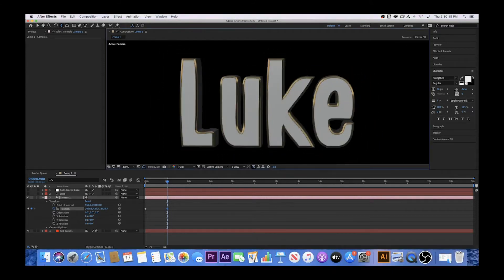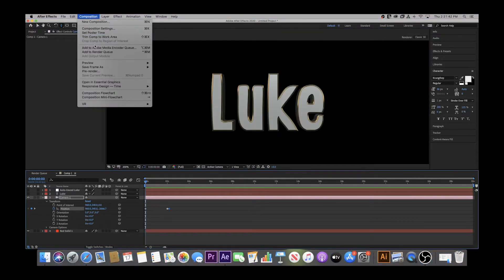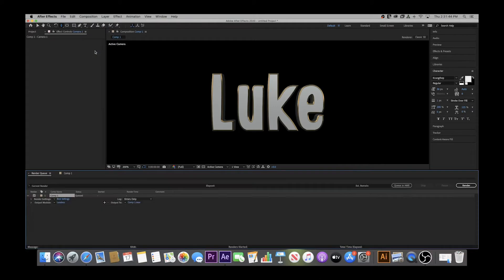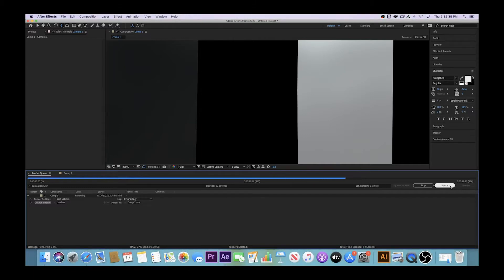Once you feel happy with what you've created, go back to your toolbar and click Composition, Add to Render Queue. Click on the blue text next to where it says Output To, enter your name, and save your project. Finally, hit Render and sit back and listen to the satisfying noise that lets you know your project is complete. Once you hear that sound effect, you're all done. That's all I have for you today and I hope you learned something very valuable. I can't wait to see the work you all create at your school.